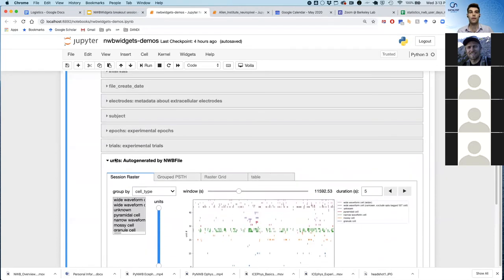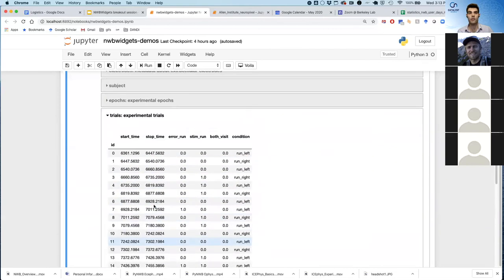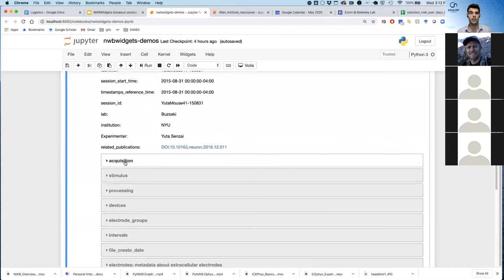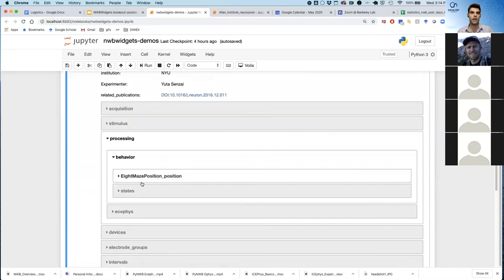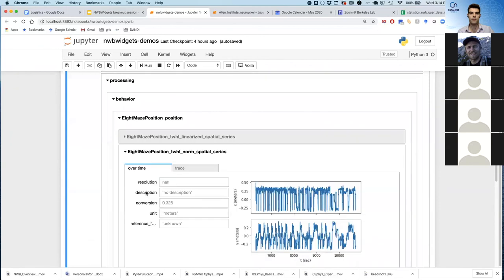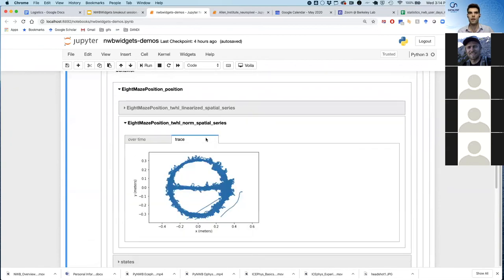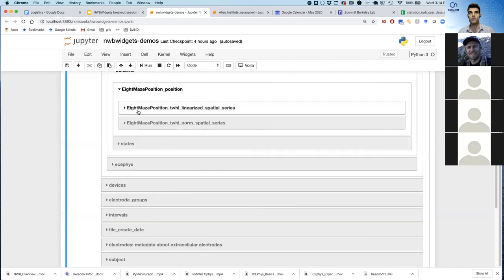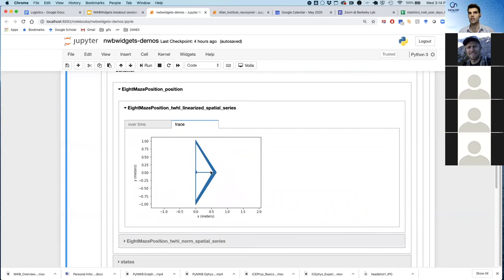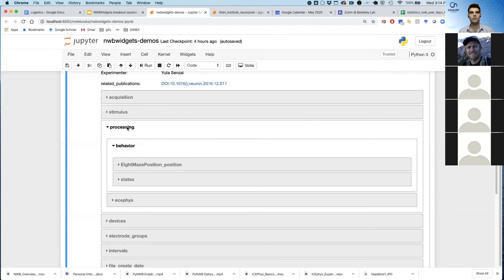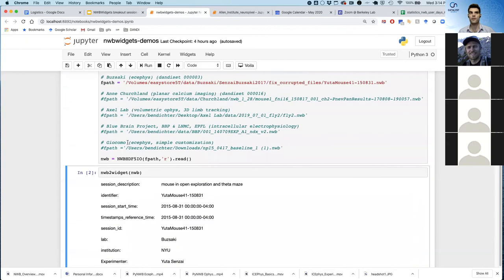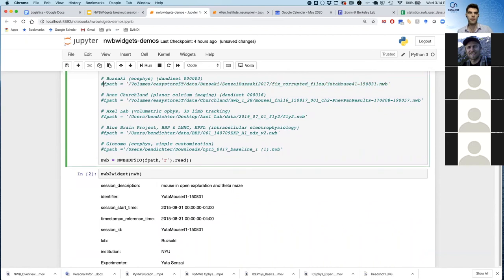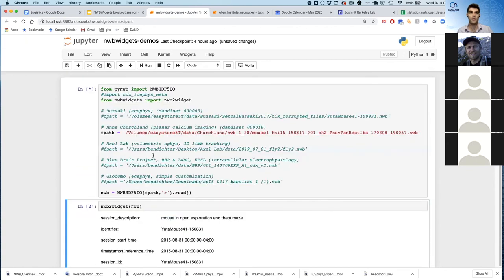You can double click on this and get a nice zoomed in view here. We also can limit, this is useful if you have a really large number of units like you have with the neural pixels. And there are a number of other widgets as well. You have trials which prints out a trials table. You might be wondering what the animal is actually doing during this experiment. So you can go into processing, behavior, and look at the eight maze position. And so here is x and y over time, and here is x versus y. So we lose the time information, but you can see that this is a theta shaped maze.